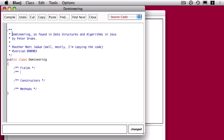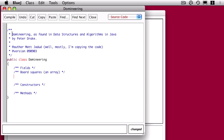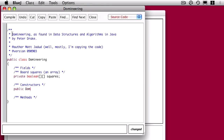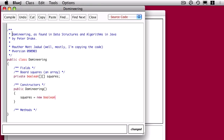The first field I'm going to add is a two-dimensional array of squares. I declare this to be private, like all of my fields typically are. It's going to be a two-dimensional array of booleans, and I'm going to call it squares. That's just the declaration — we haven't actually said how big that array is, and that's what we do in the constructor, where squares is allocated as a new array of size 8 by 8.